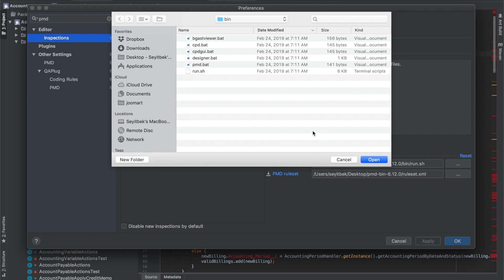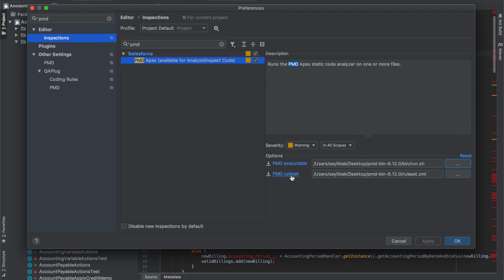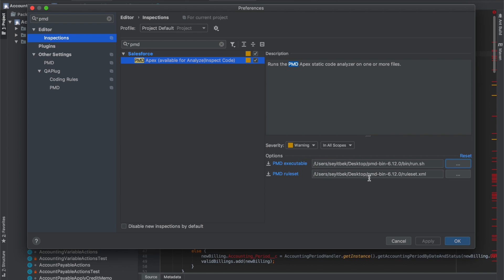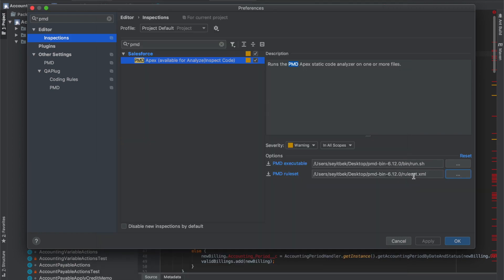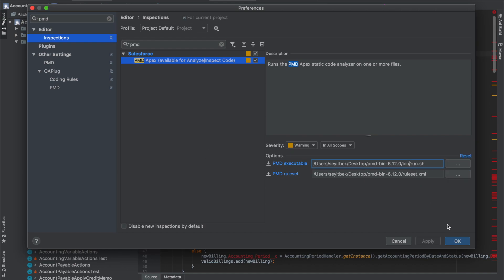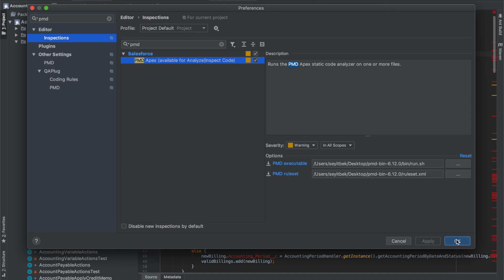The next important thing is for 'PMD executable' - you have to find the run.sh file in the PMD that we downloaded. PMD ruleset is basically the rules we want PMD to use when analyzing our code. For this example, I've taken three sample rules: one from best practices, one from code style, and one from documentation.